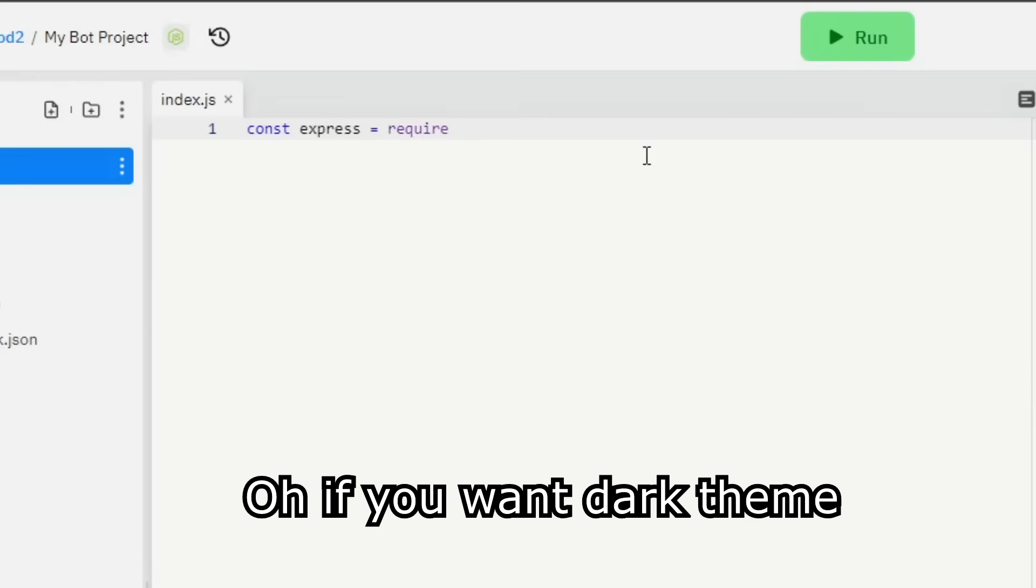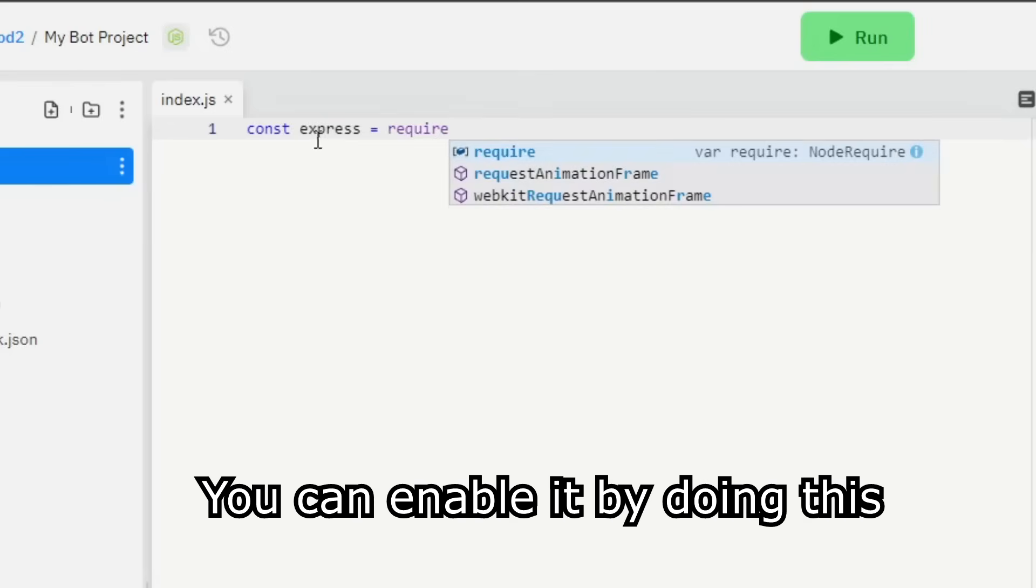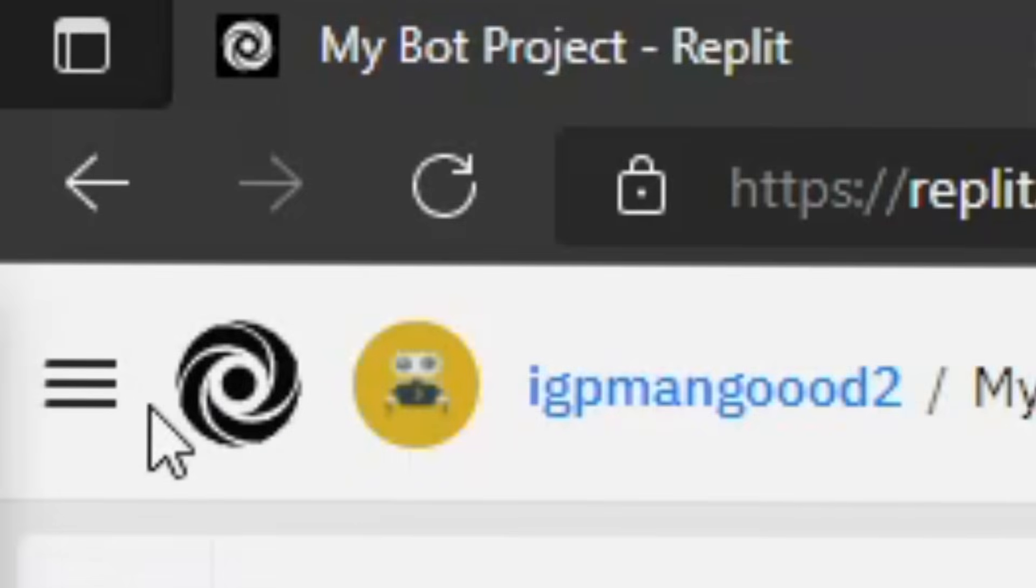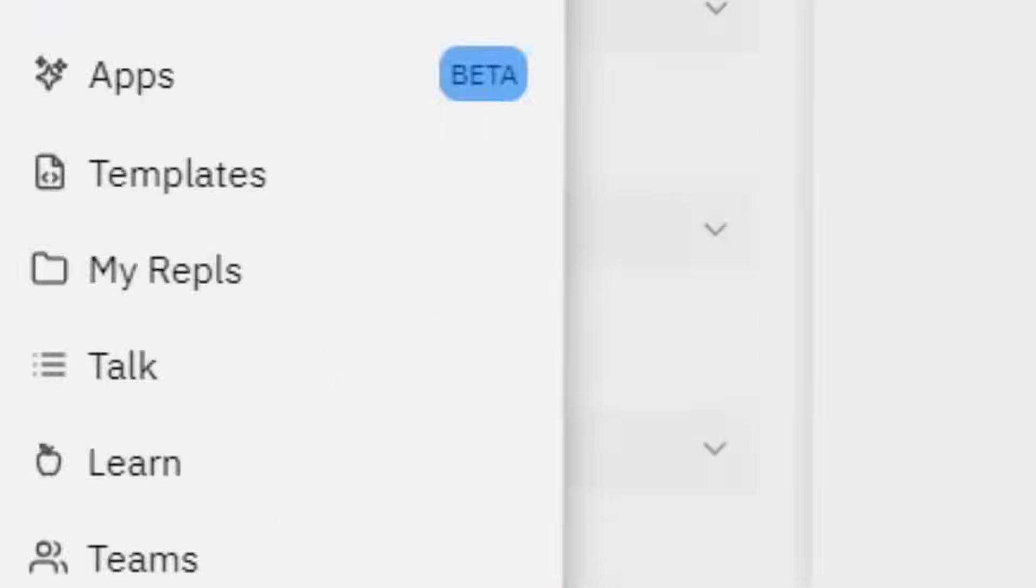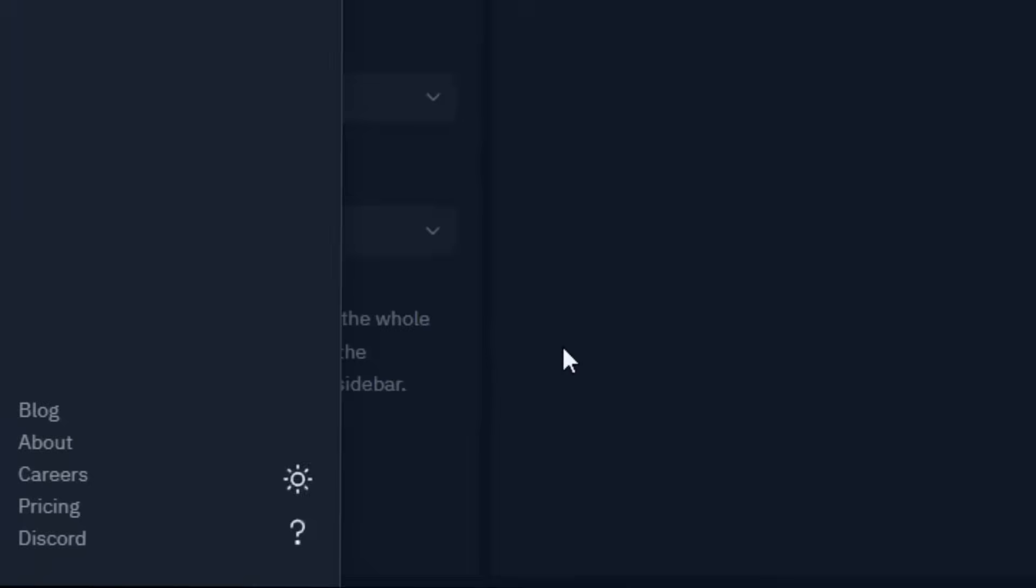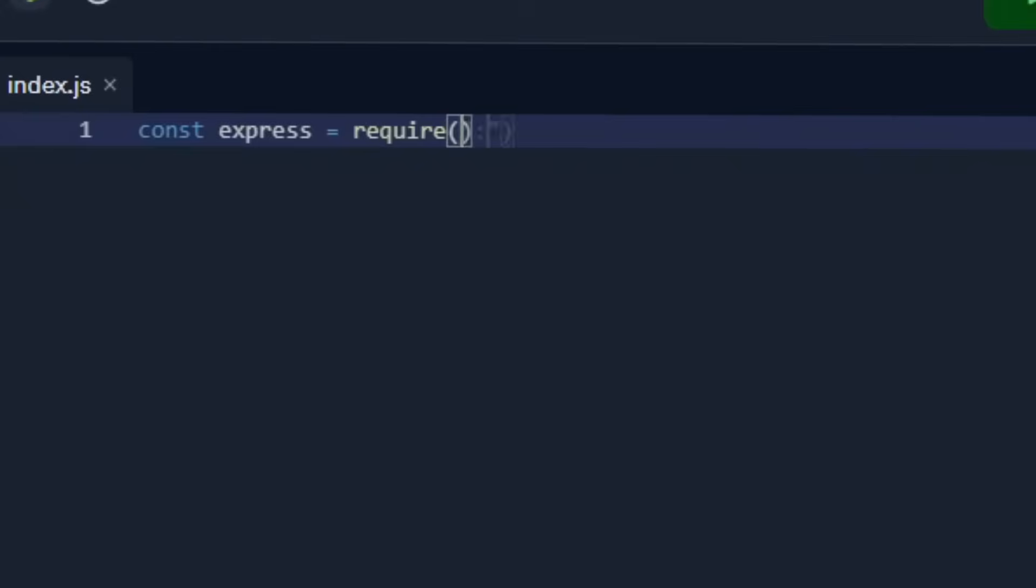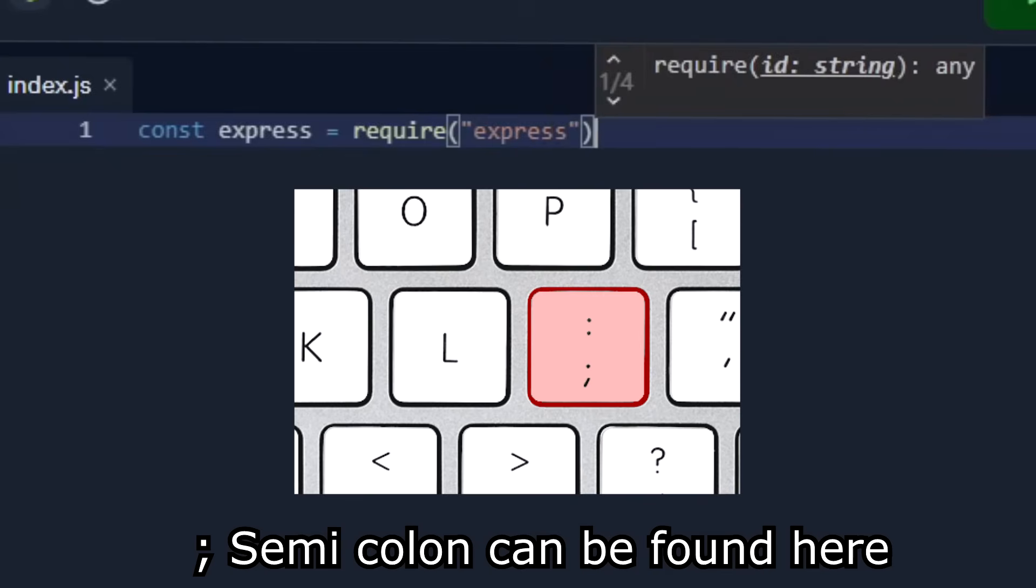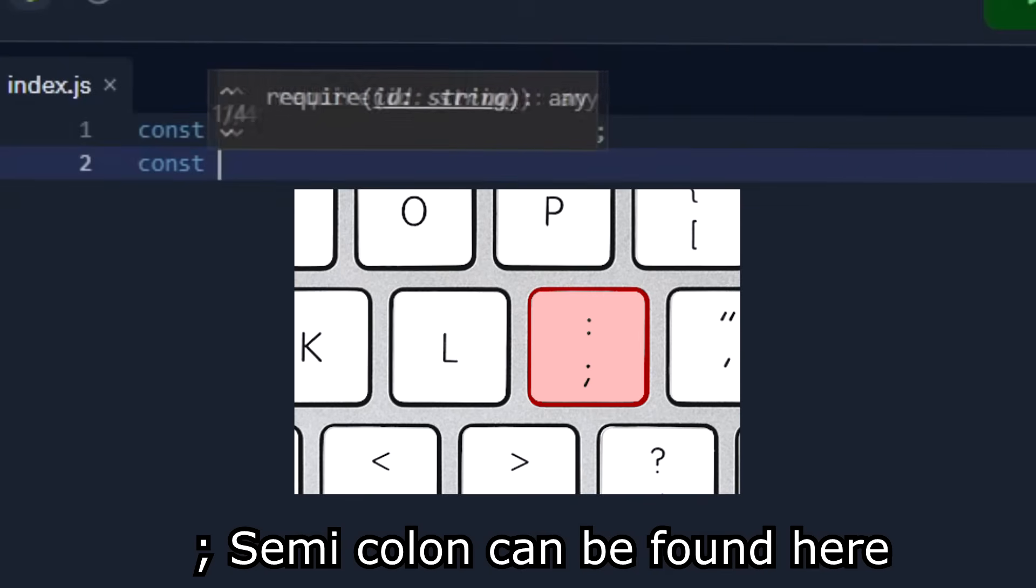Oh if you want dark theme you can enable it by doing this. Semi-colon can be found here.